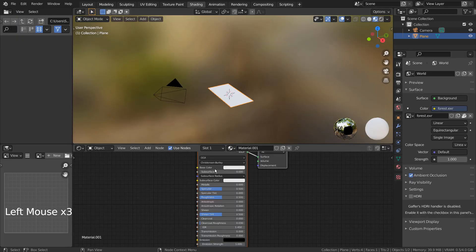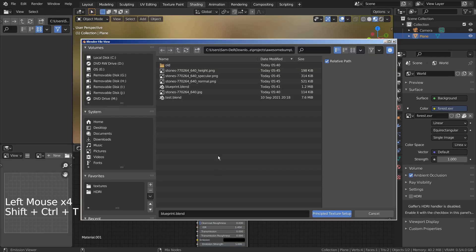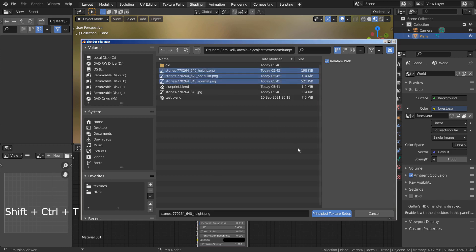Select the main node and press Control, Shift, and T together to add the PBR texture images.